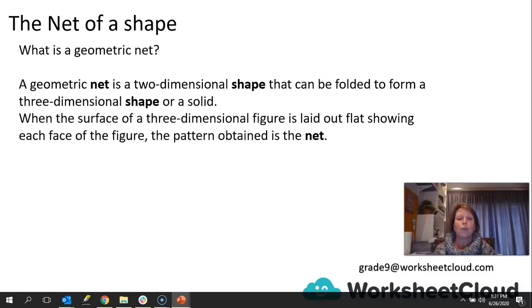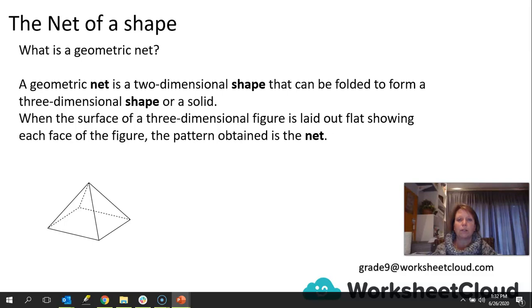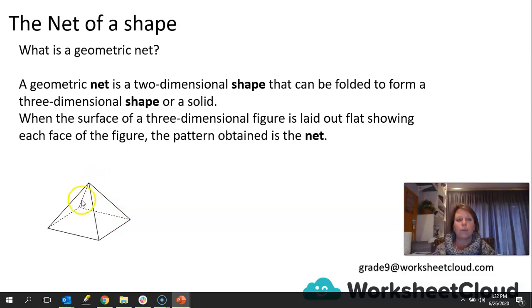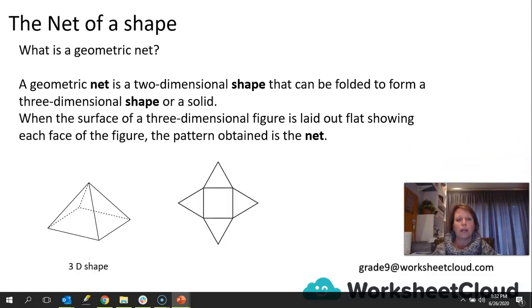When a surface of a three-dimensional figure is laid out flat, showing each face of the figure, that pattern is called the net. If we have a look at a shape, here we have a pyramid, a square-based pyramid. Now what would that look like if we had to fold it out? The most logical way would probably be to cut down these edges between the triangular faces, and then lay it flat. That is what the net would look like. In other words, it is the plan of actually having the shape laid out flat.